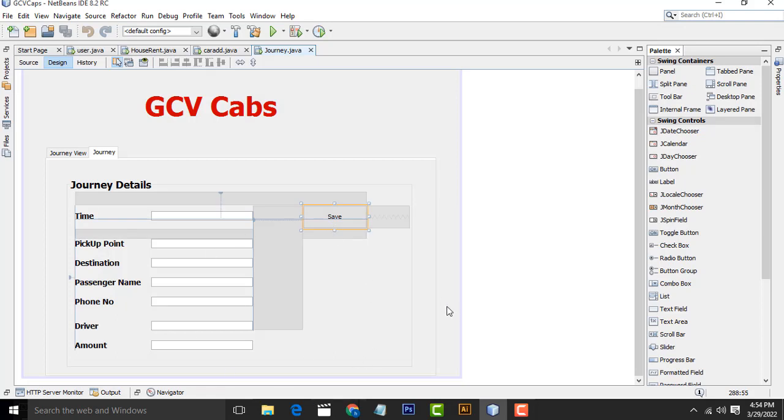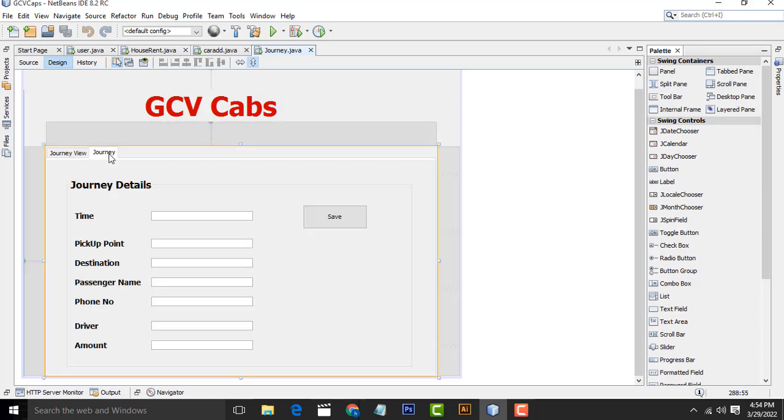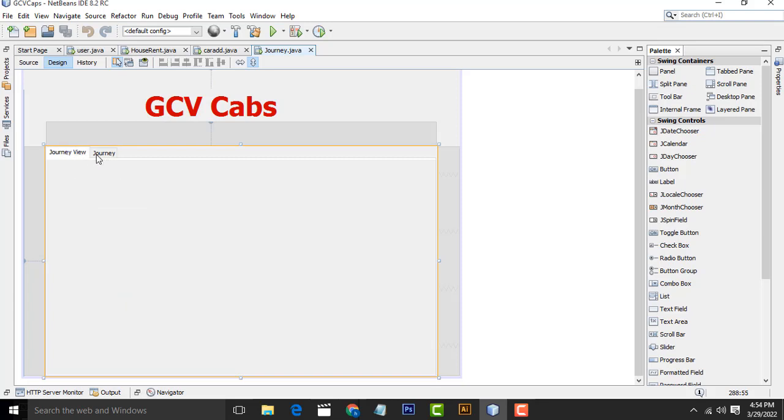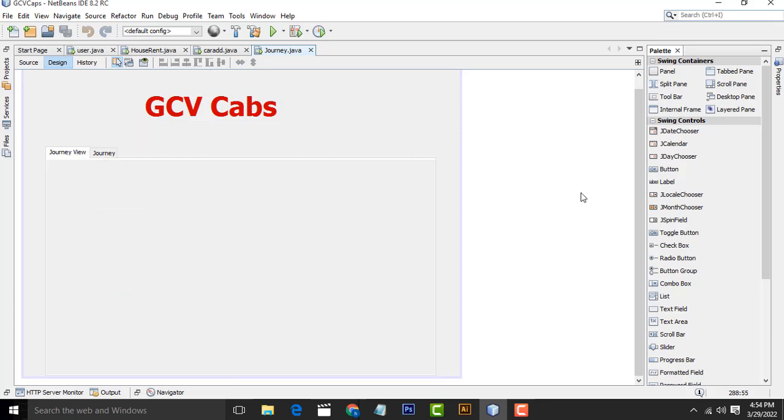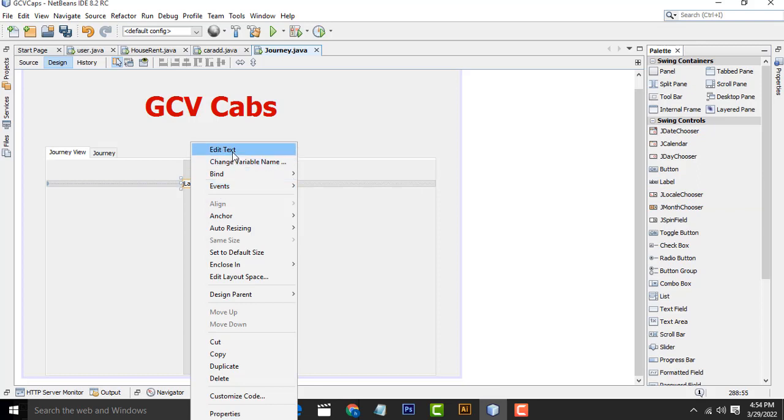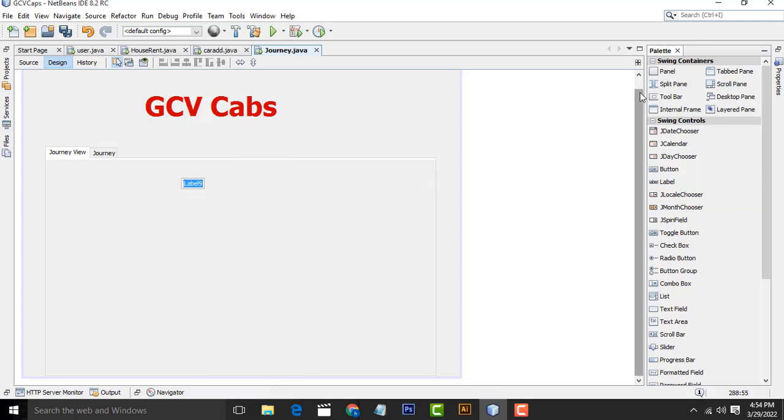Now you will be able to view the journey details. What I'm going to do is drag the label over here. I'm going to name it as Journey Details.